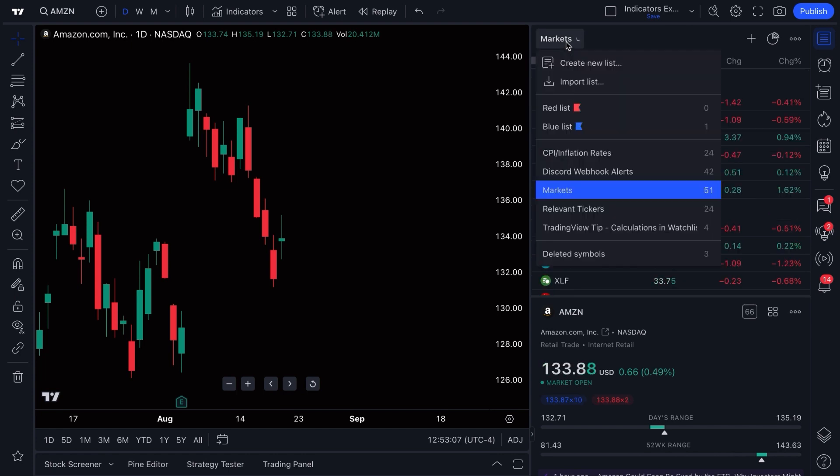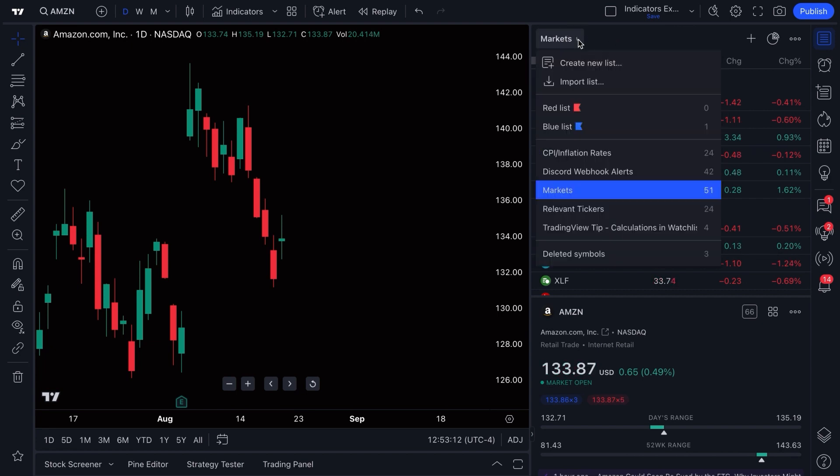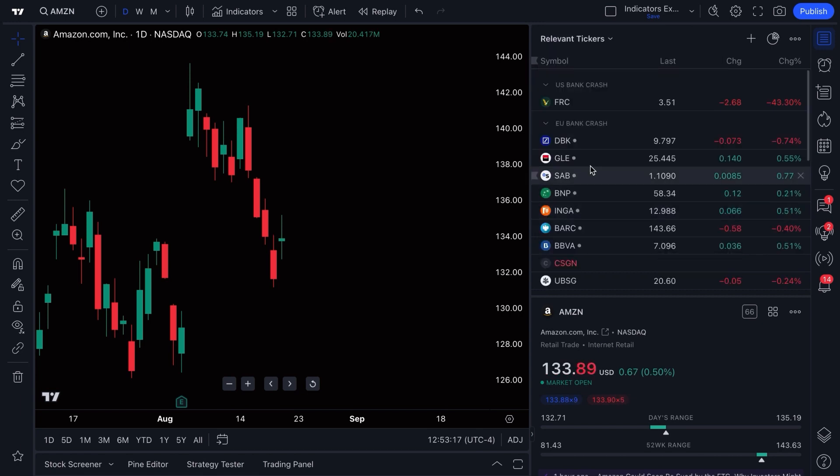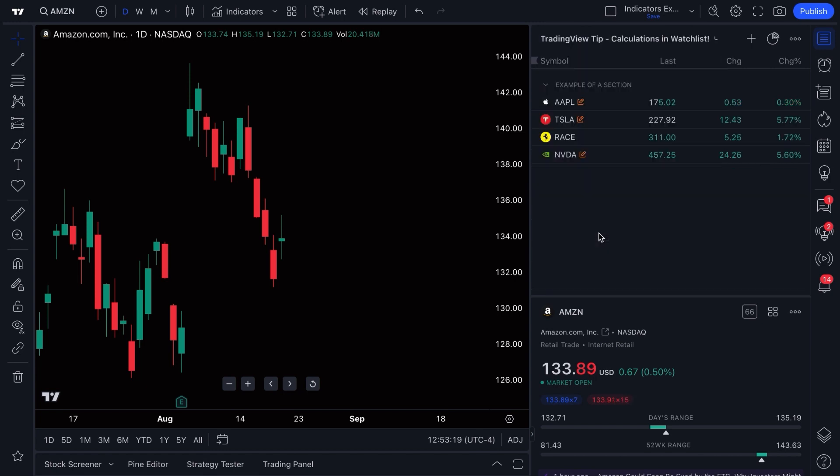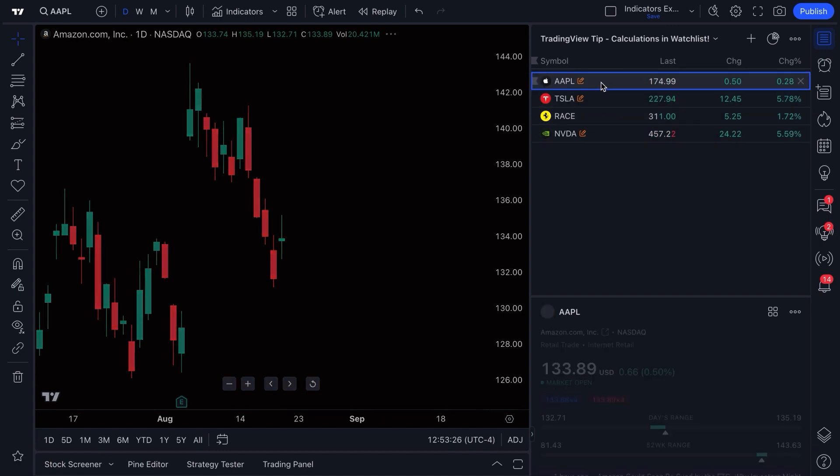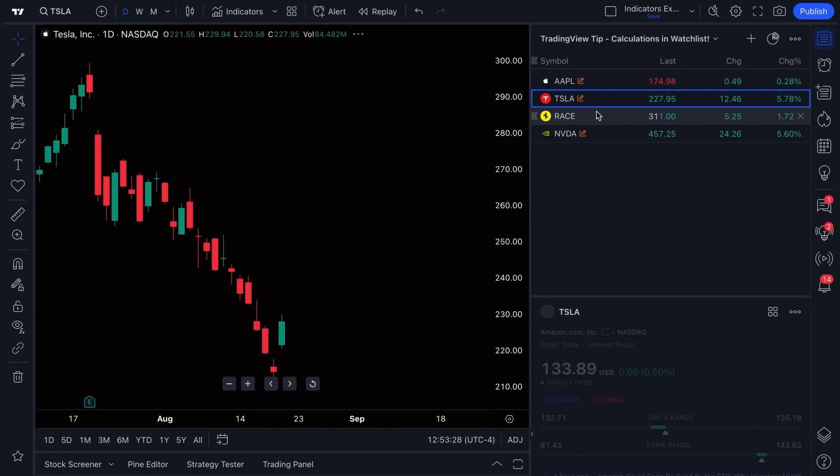We're going to also now show you how you can have multiple watchlists. You're going to see a dropdown here. This watchlist is called Markets. We click to open it and we can open up a watchlist that doesn't have any sections at the moment. This one says example of a section, but let's delete this. So if we had just made this watchlist, we added these four symbols here.